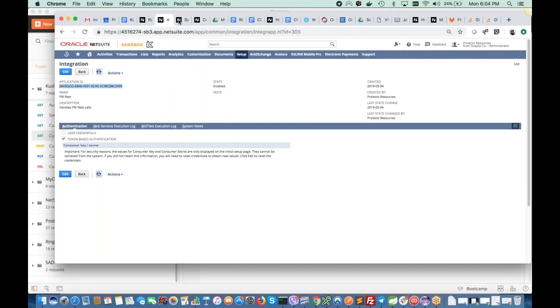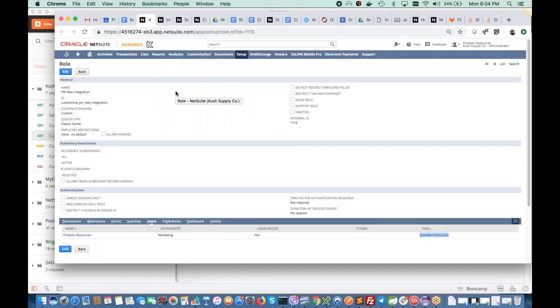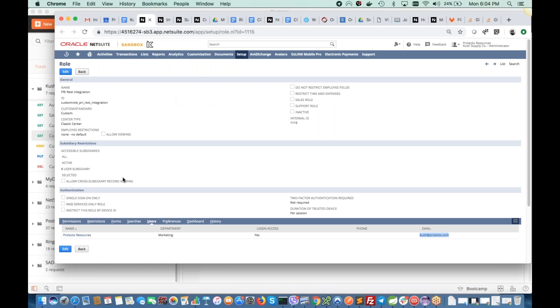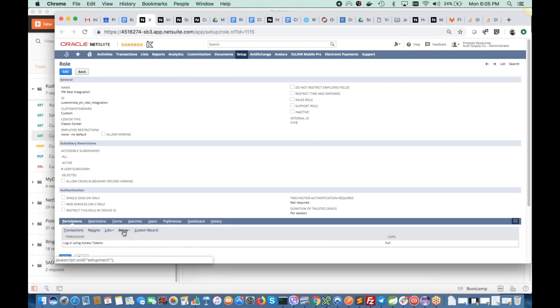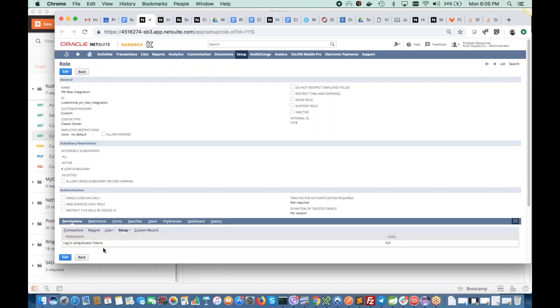Later, I created one role. So it's good practice to have a separate role for accessing NetSuite environment over the RESTlets. So this is just PRI REST integration and this role does have very limited permission right now. So just on customers, full permission, nothing else. Also, for this role to work correctly, basically to use this role as a token authentication portal role, you have to have this permission enabled. So login using access token.